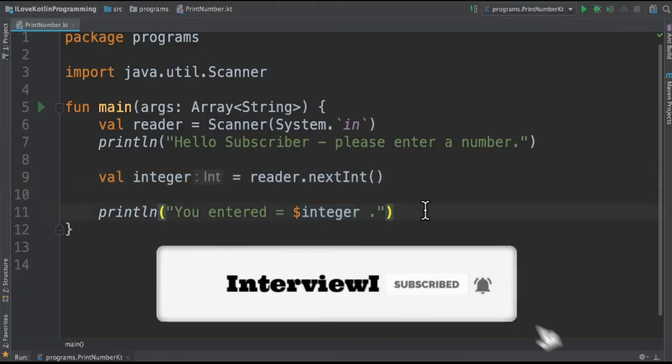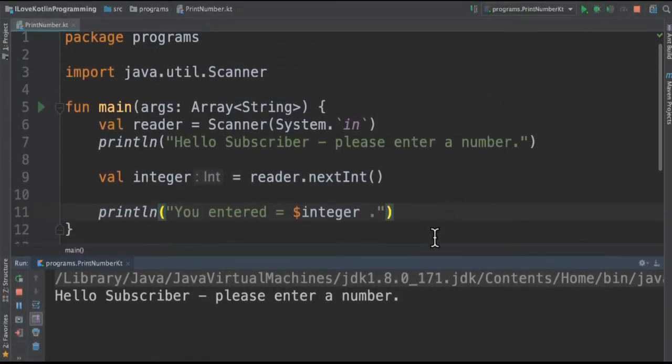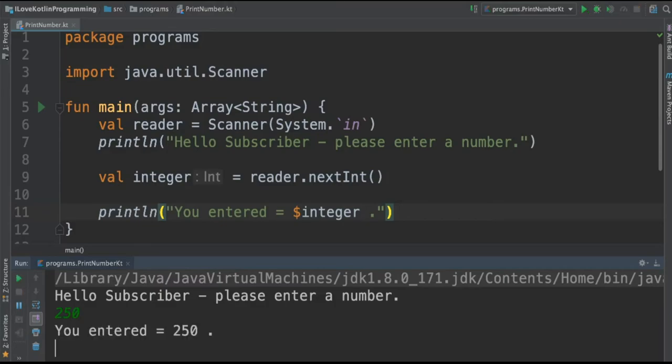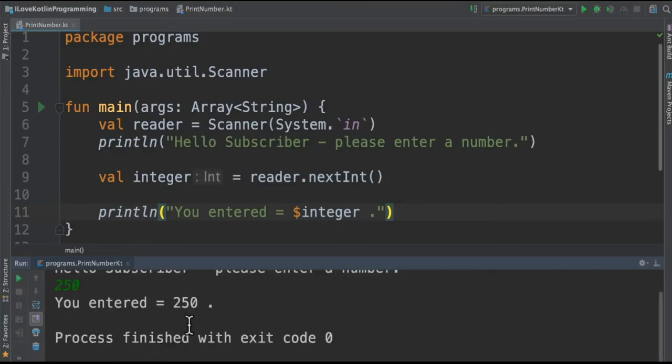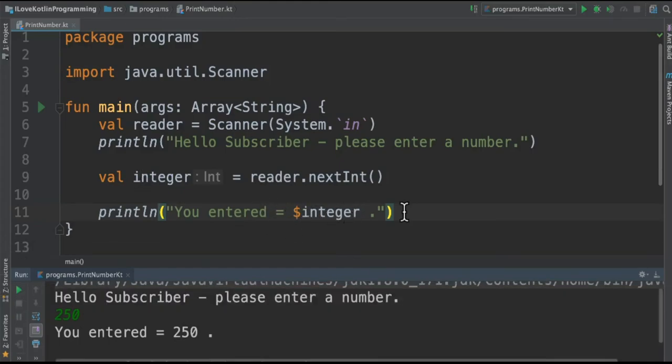Let's run this program and see the output. When we run this program it's asking for a number to be entered. I'm going to enter 250. If you see it says you entered 250. The reader object read this value and then we are printing it in the console.